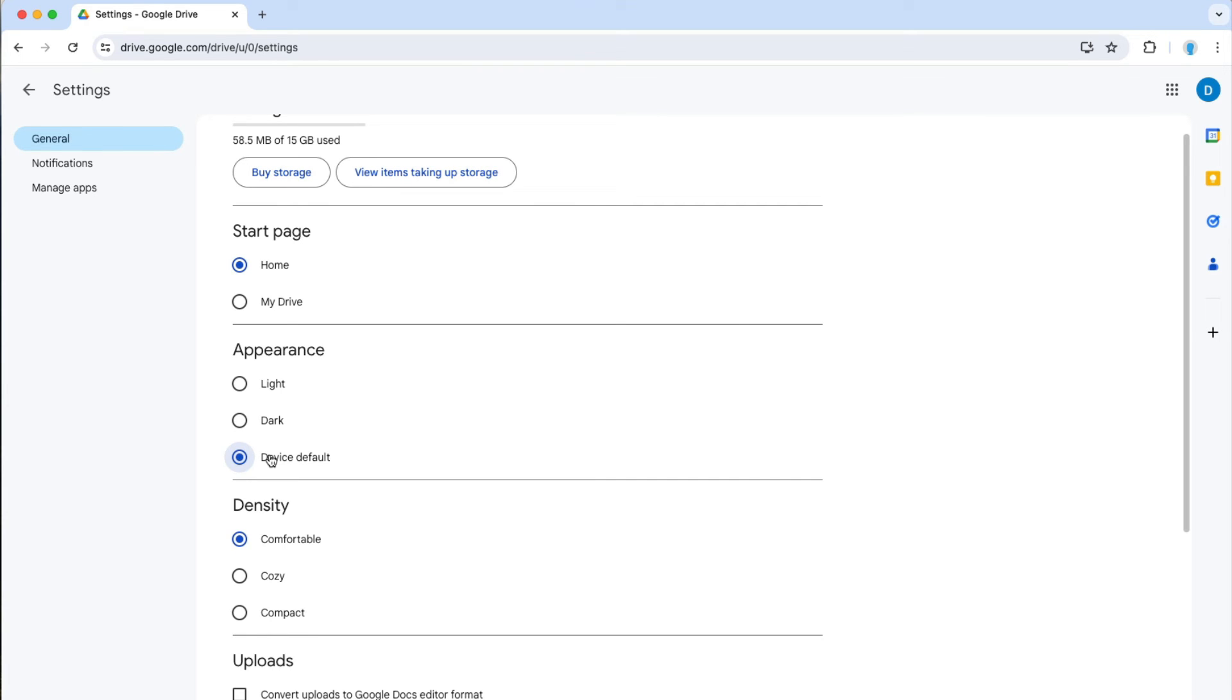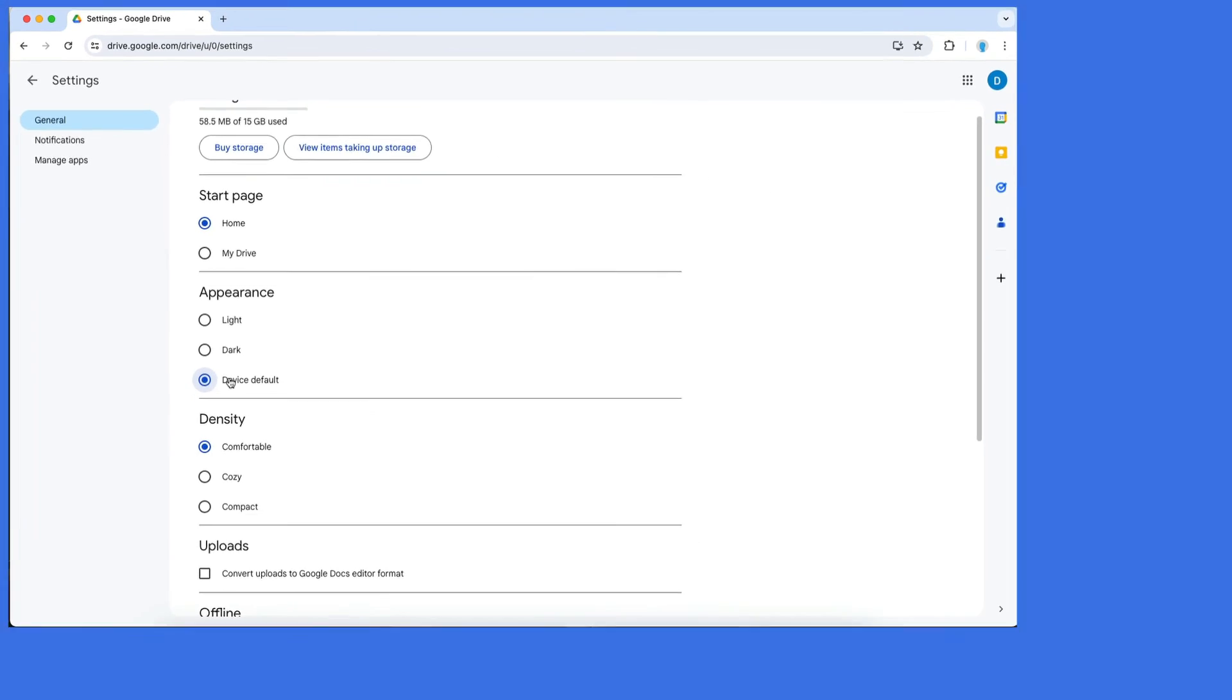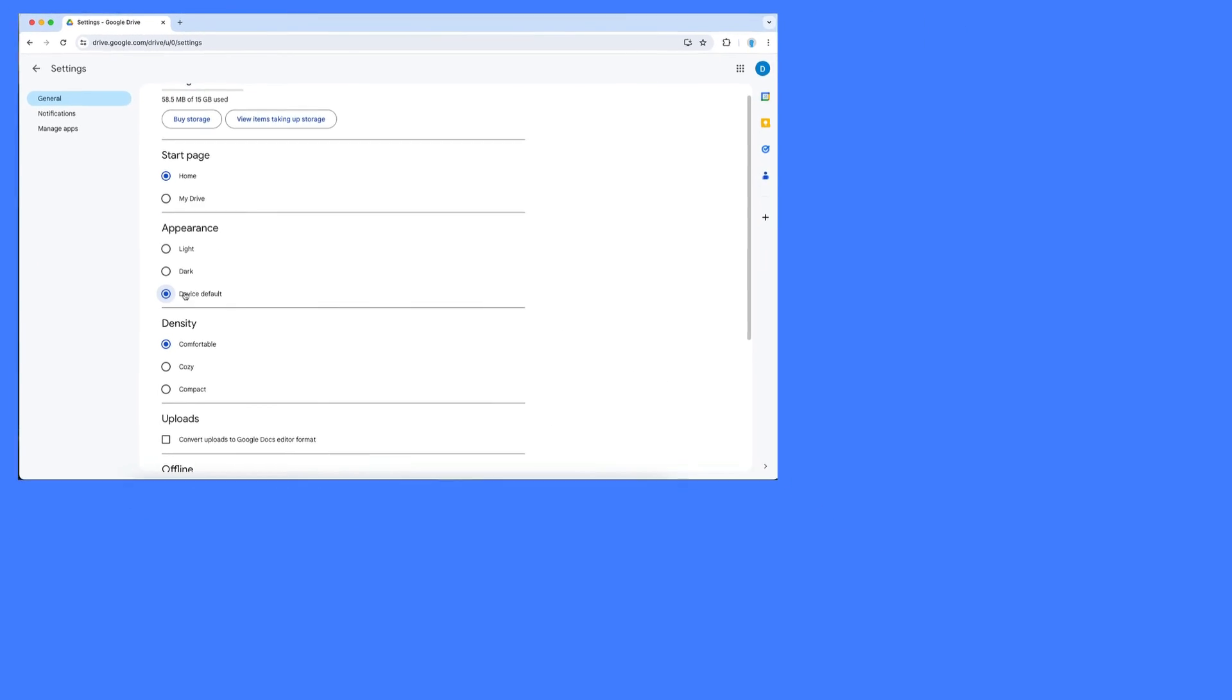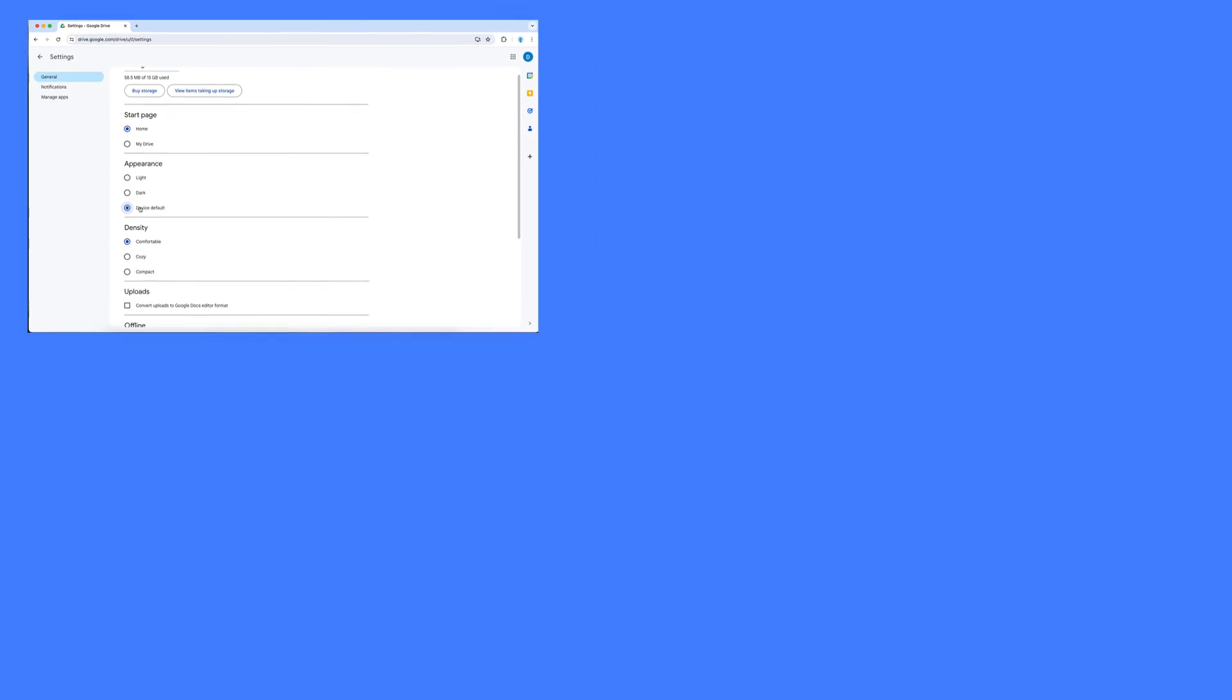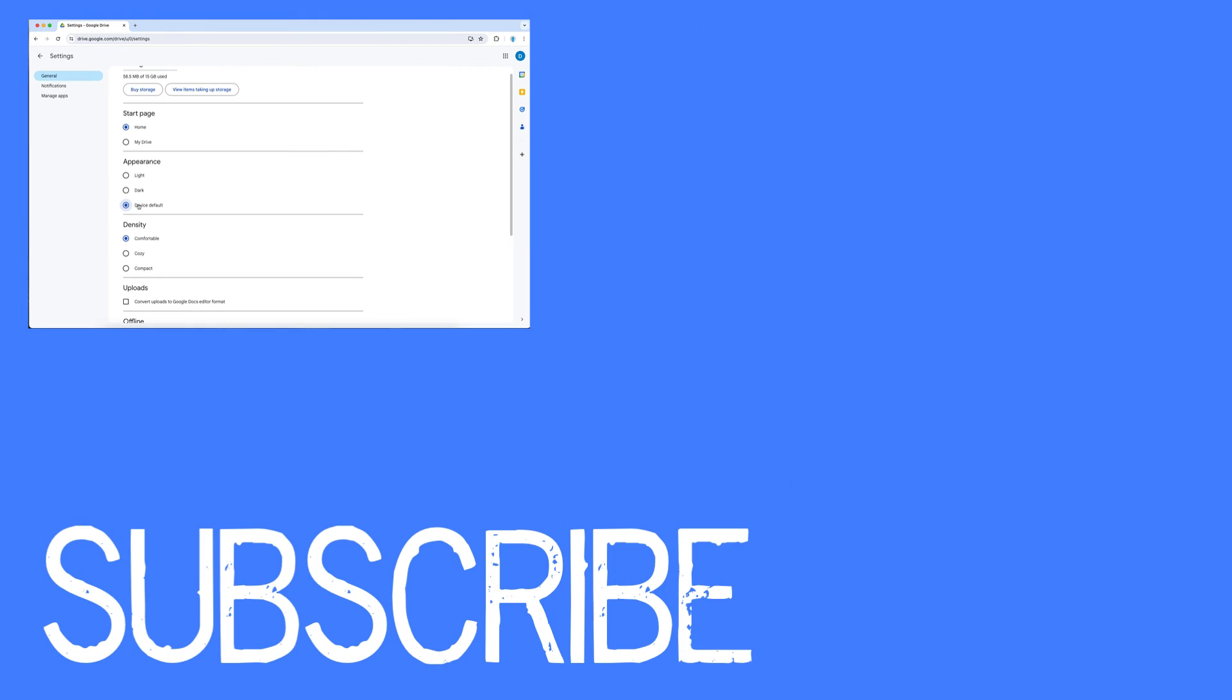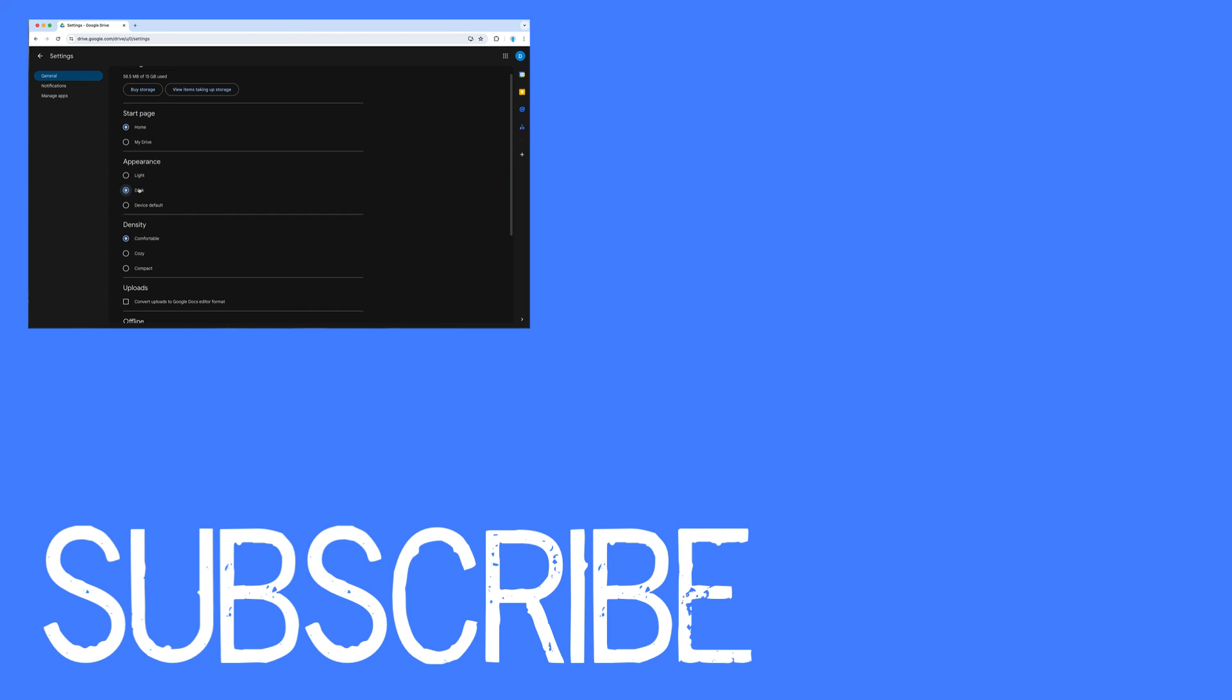And if you want to know how to do that on a Mac, just click the video at the top of your screen or look into the description. So this video shows you how to activate dark mode in Google Drive.